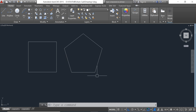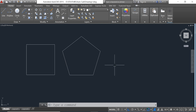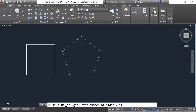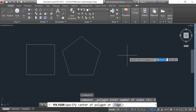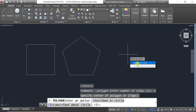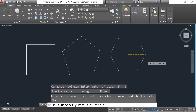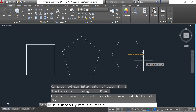Now we have a five-sided polygon. If you want to draw a polygon with six corners, go to Polygon again and input six. Press Enter, click on the screen, and select 'Inscribed in Circle.'